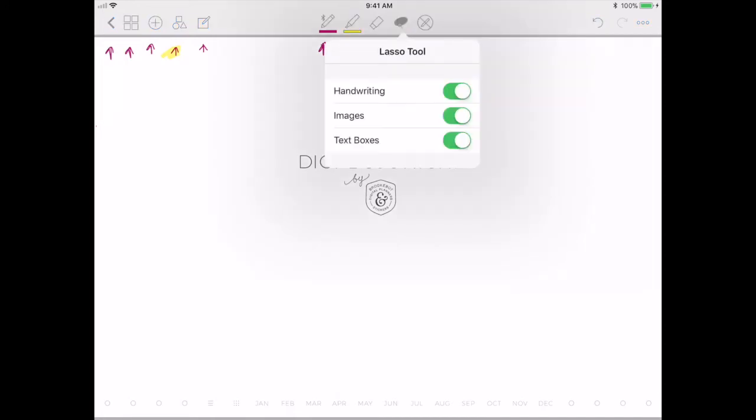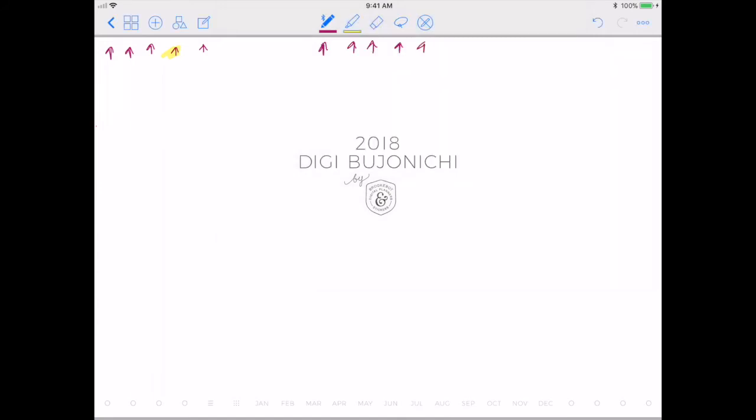When you select the lasso tool, you'll see that you can choose what it lassos: handwriting, images, text boxes, or everything. This is great when you are embellishing your planner. A lot of times if I've been adding embellishments or images, I'll make sure only images are selected so that all of the writing I've added doesn't move as well, or vice versa.